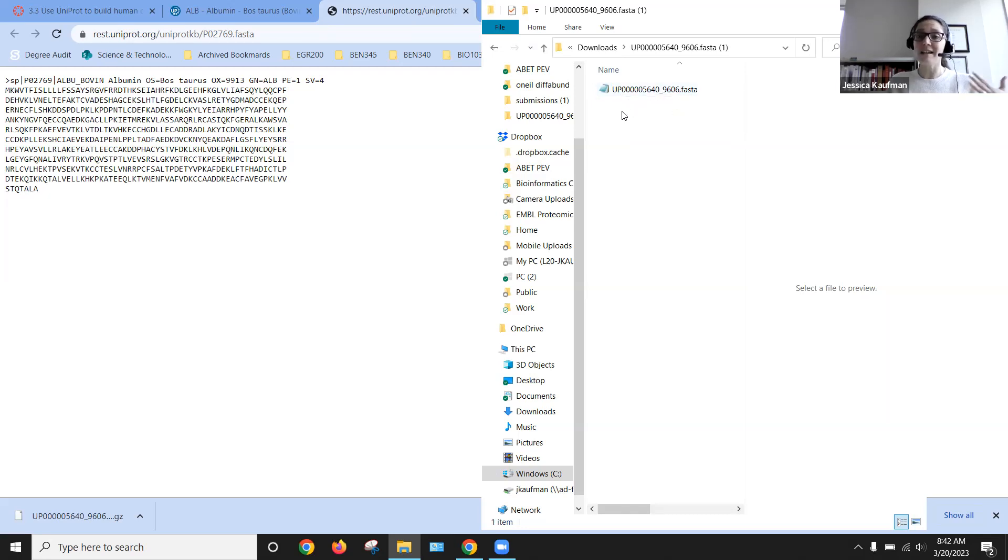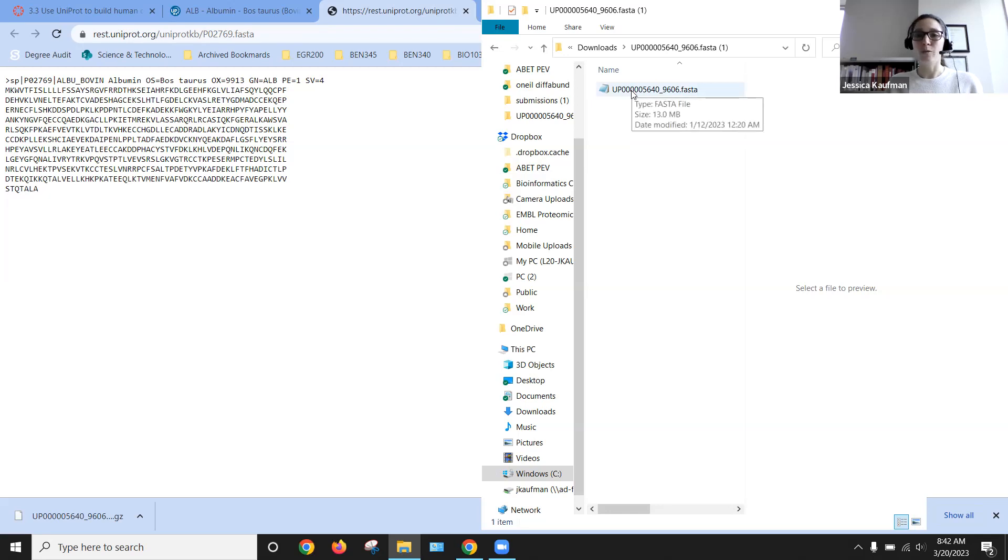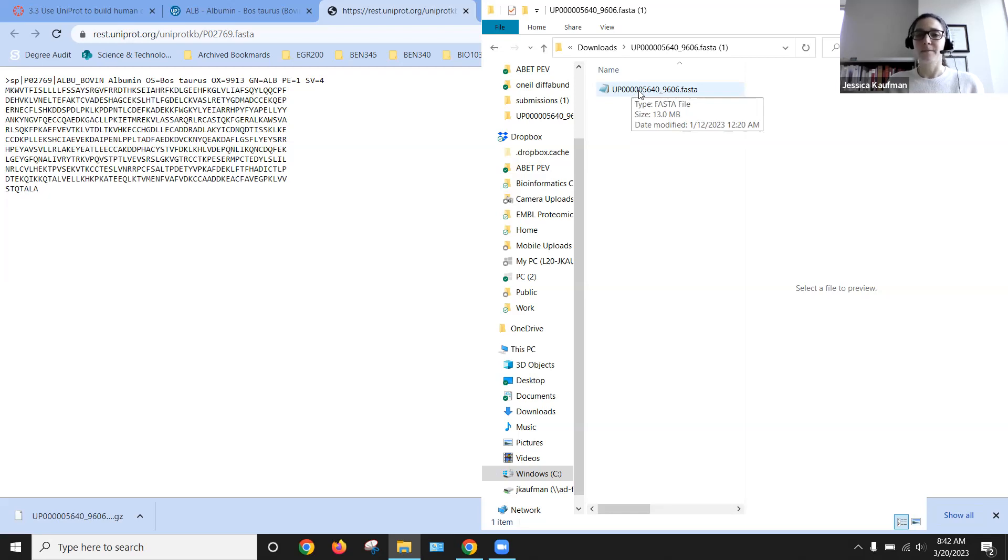And then we can open it up in any text editor. So you can download a text editor that you would use for writing code, something like Sublime or Notepad++. Or you can just open this up with tools that are already on your computer. So for PC, that would be Notepad. For Mac, it would be TextEdit.